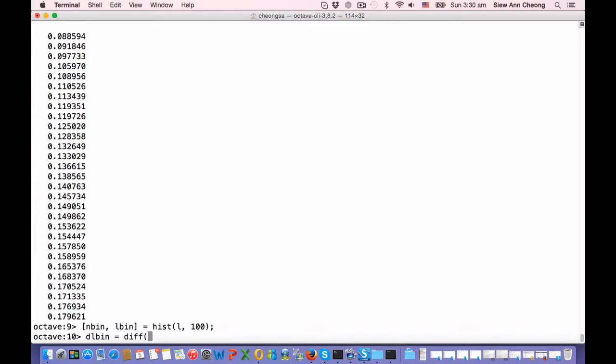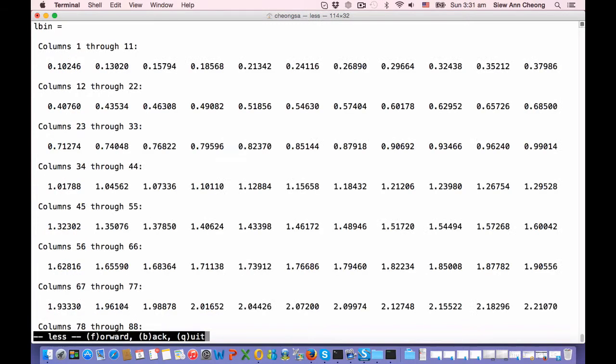That can be done using the diff function. This will subtract successive values of L bin. Let me just show you what L bin is. So L bin starts from 0.10 and goes all the way to 2.48.